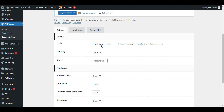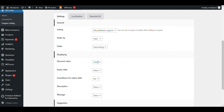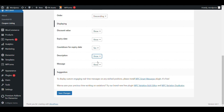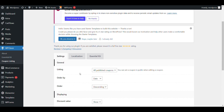Here you can choose which coupon you want to display — all published coupons or public coupons — ordered by date or something else. You can also set whether to display the discount value, show the expiry date countdown, show the description, and configure the message you want to show. Then save changes.